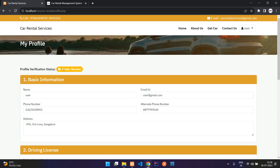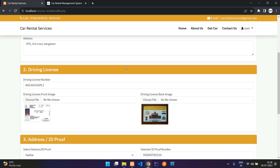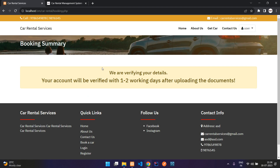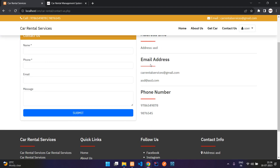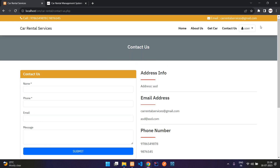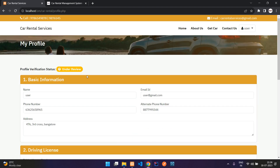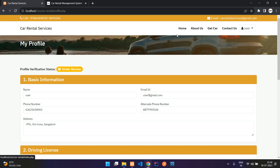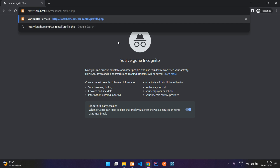The profile status is now 'Under Review' — this verification is done by the admin. Your account will be verified within one or two working days after uploading documents. In the Contact Us page you have a form and contact information. You can access your profile page and view your bookings there. Let me open an incognito window and log in as admin.